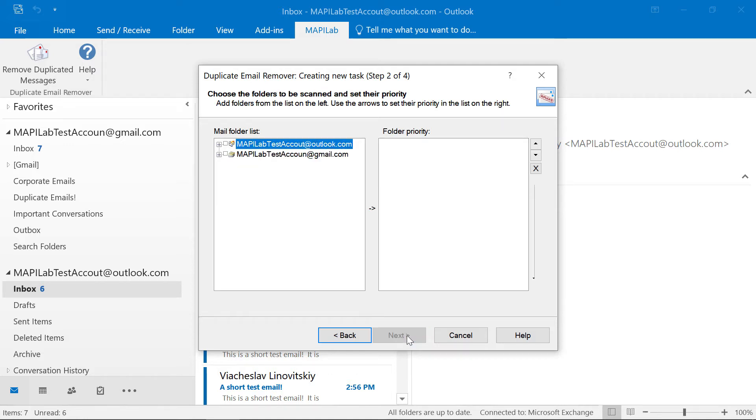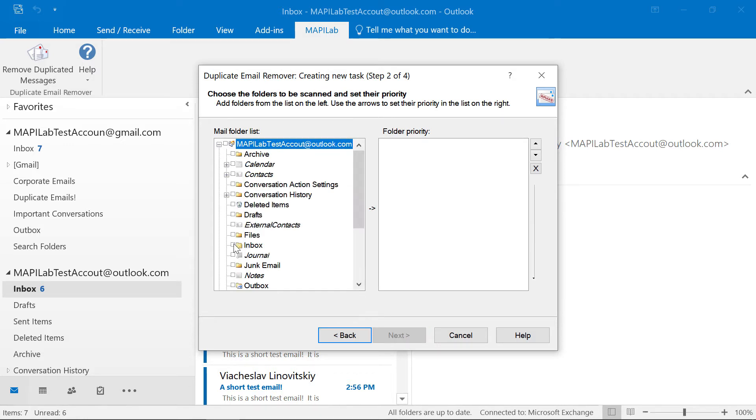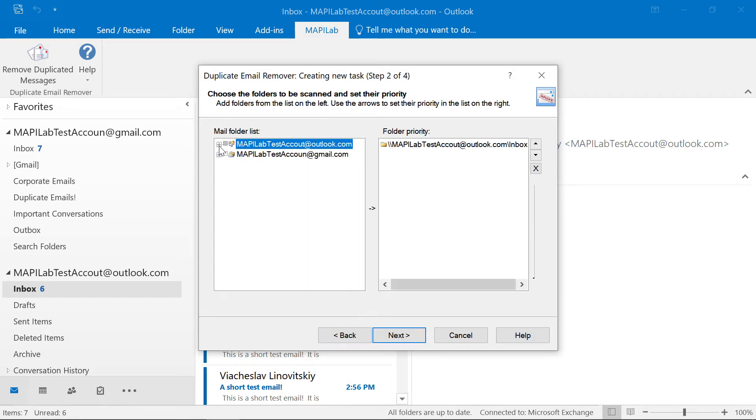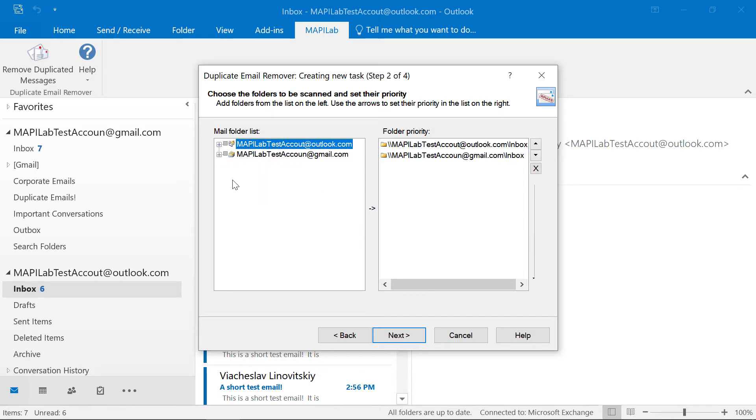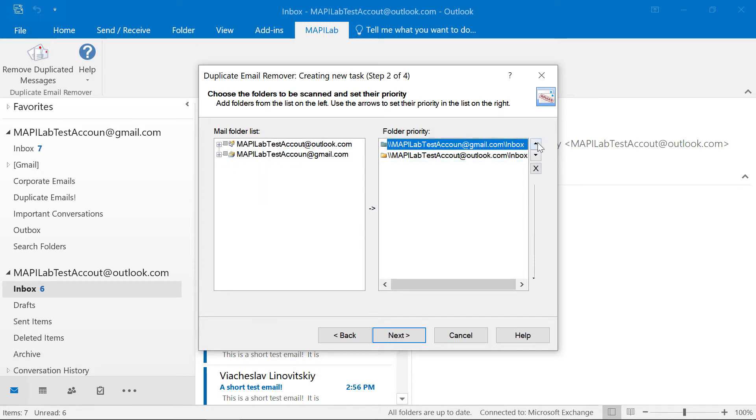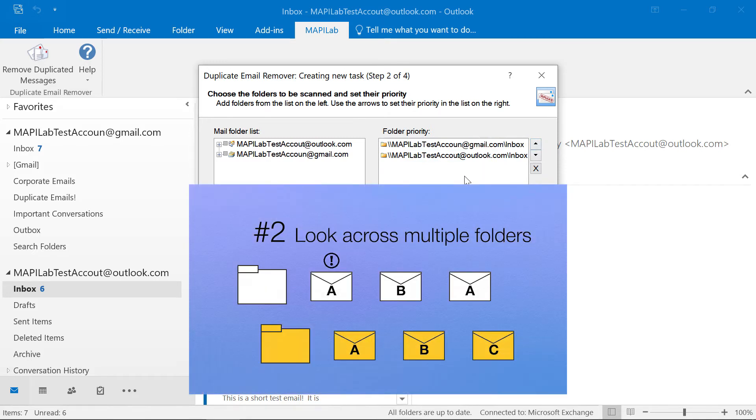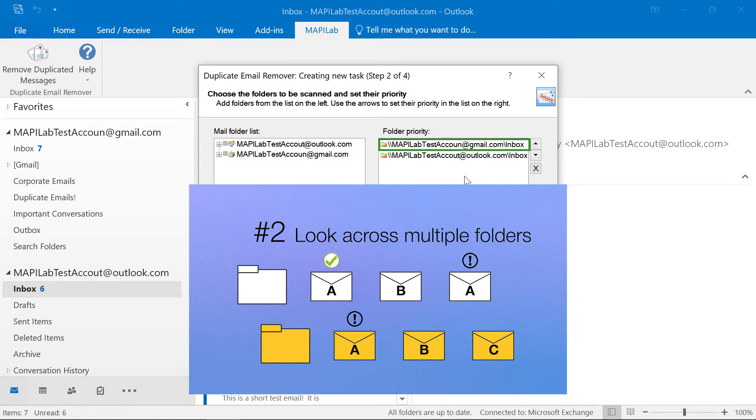In the next step we will be able to select the email folders to scan. We can also set the folder priority by moving them up and down. So if the same duplicate message will be found in different folders, the email in the top folder will be recognized as the original one against the other copies.